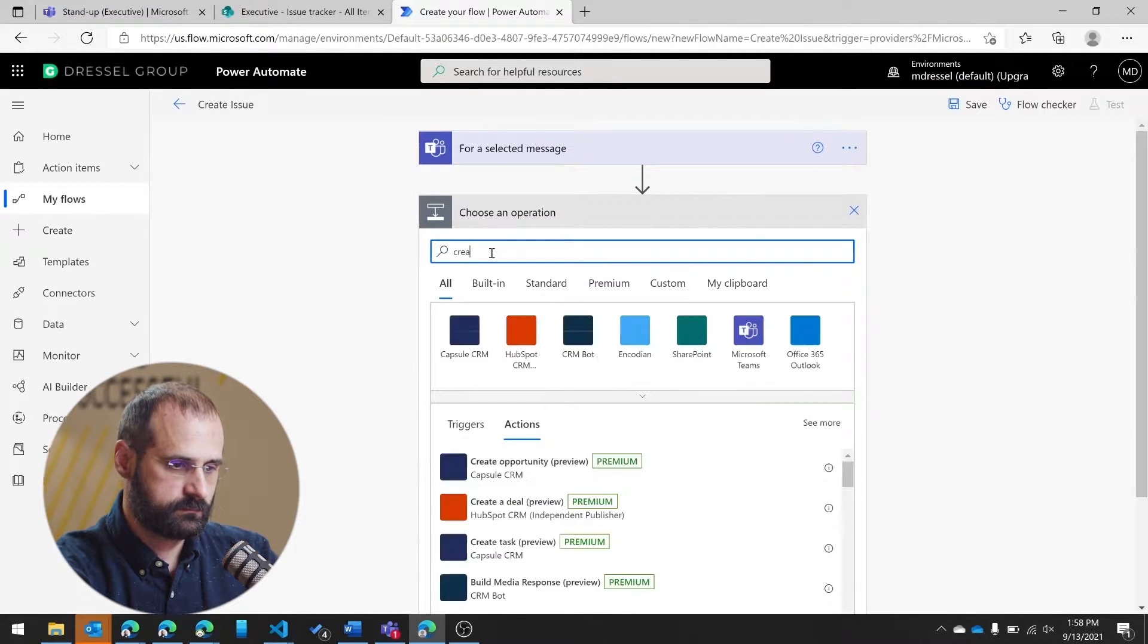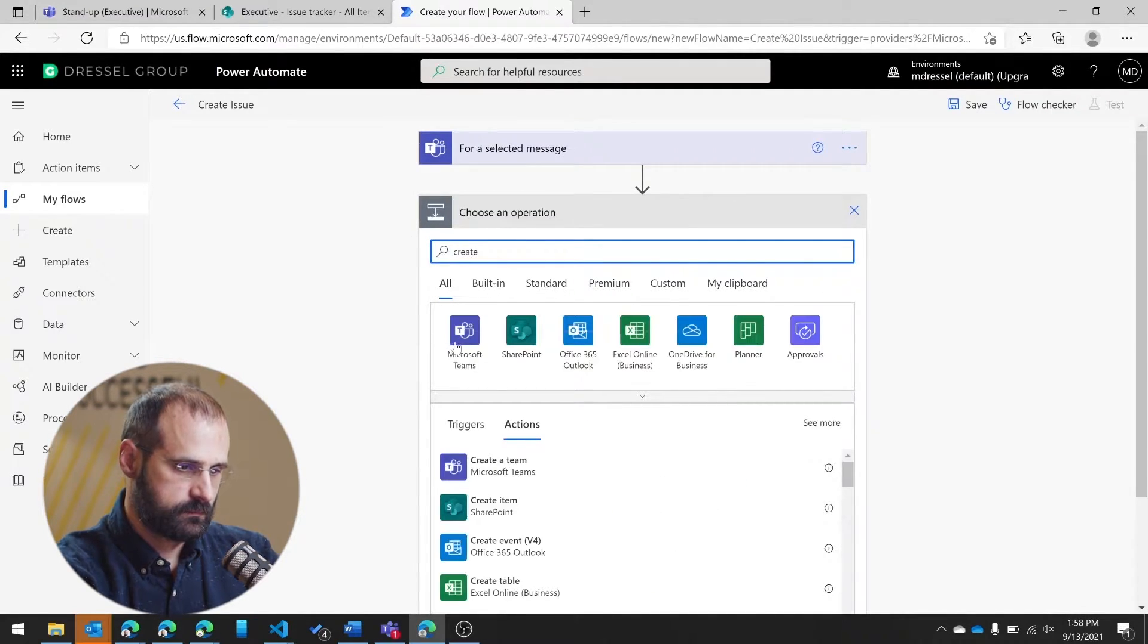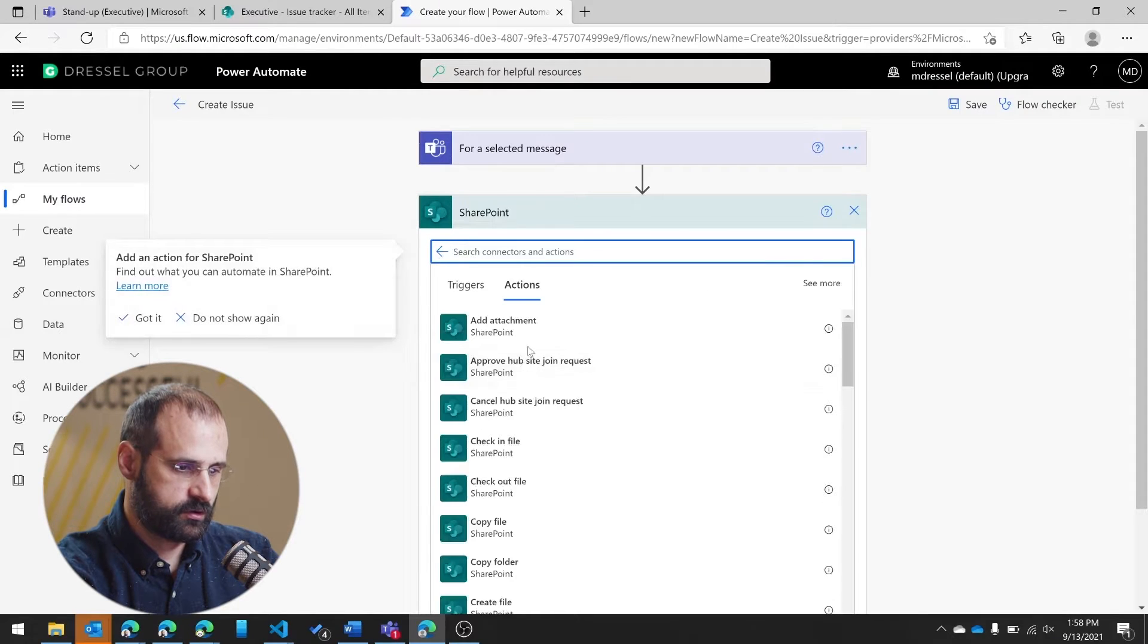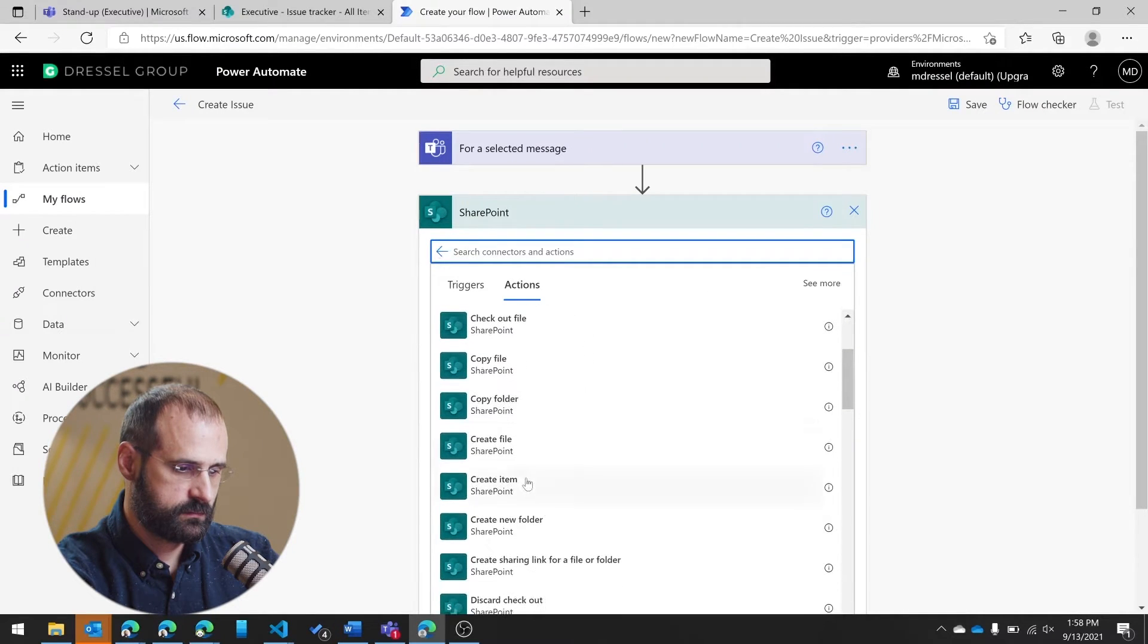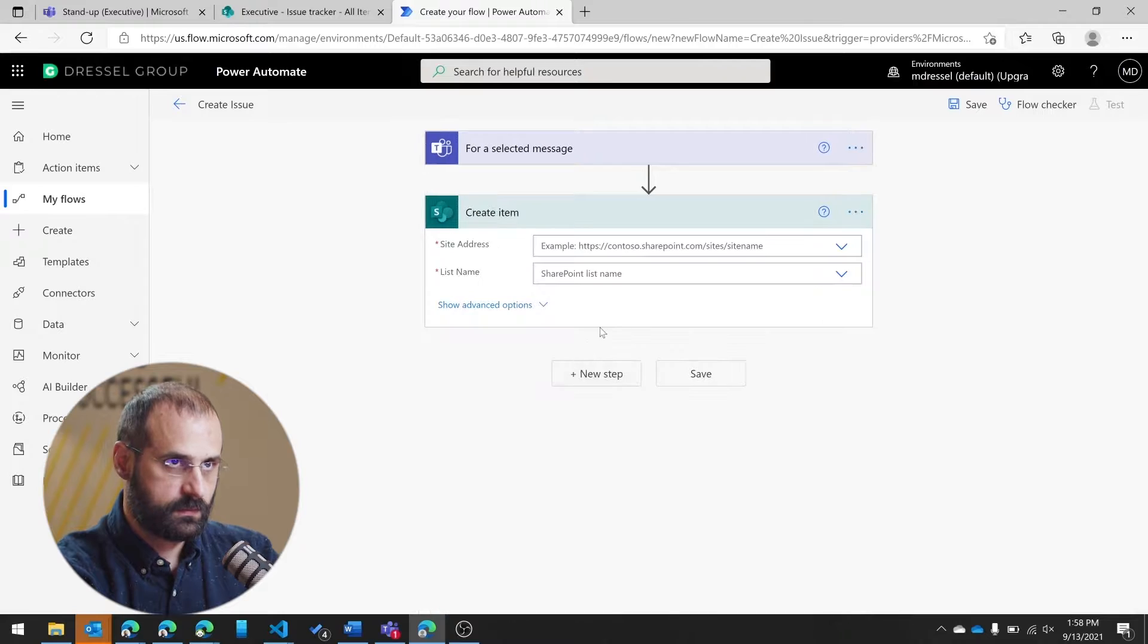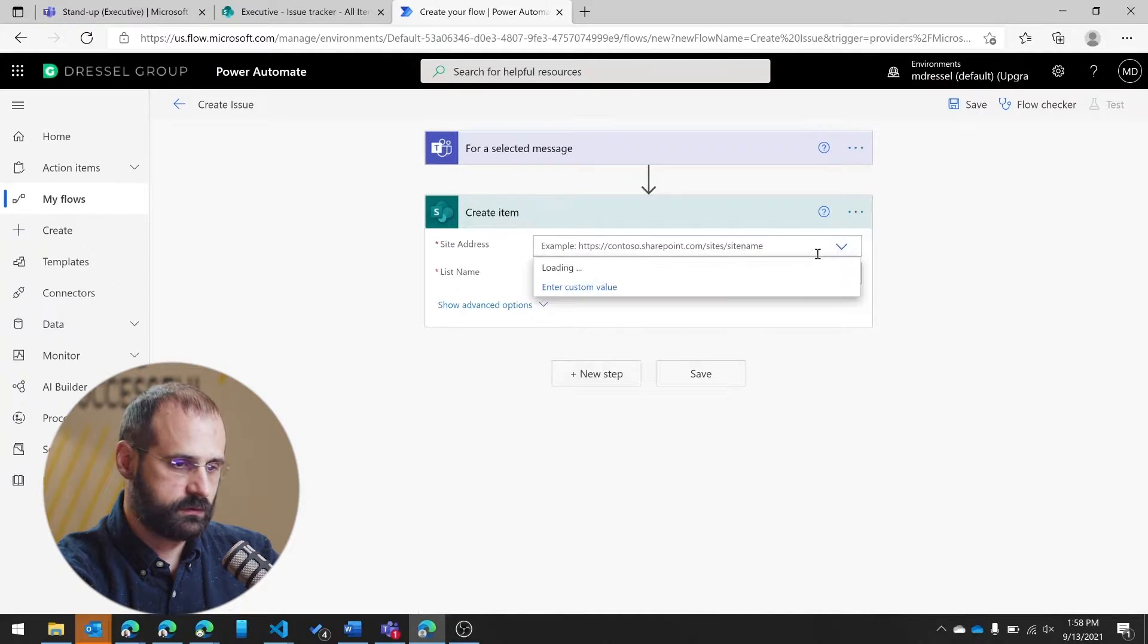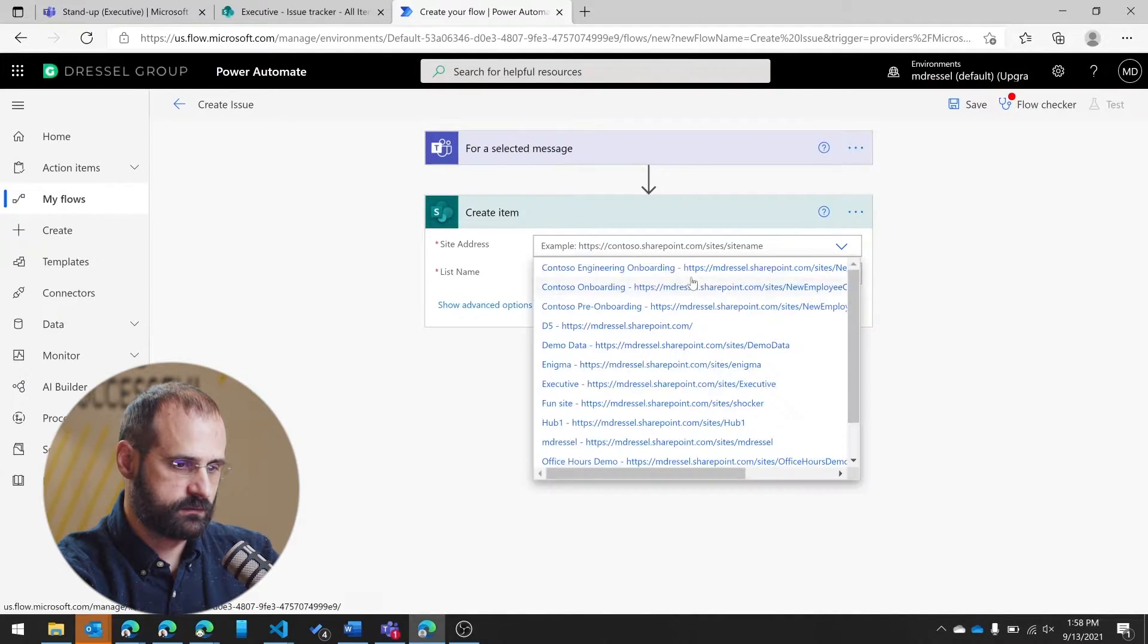I'm going to come back in here. And I'm going to do in SharePoint, I'm going to create an item.